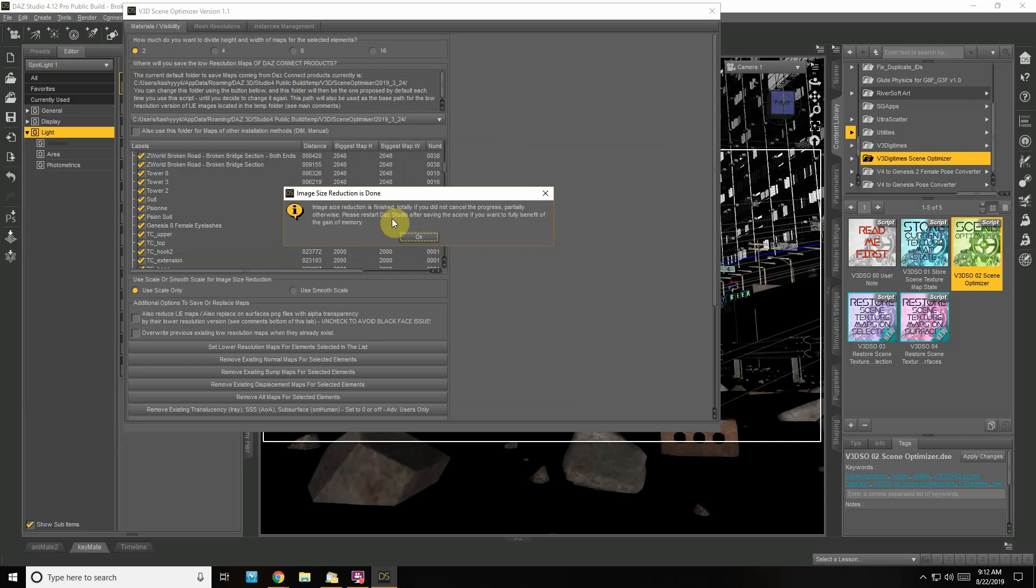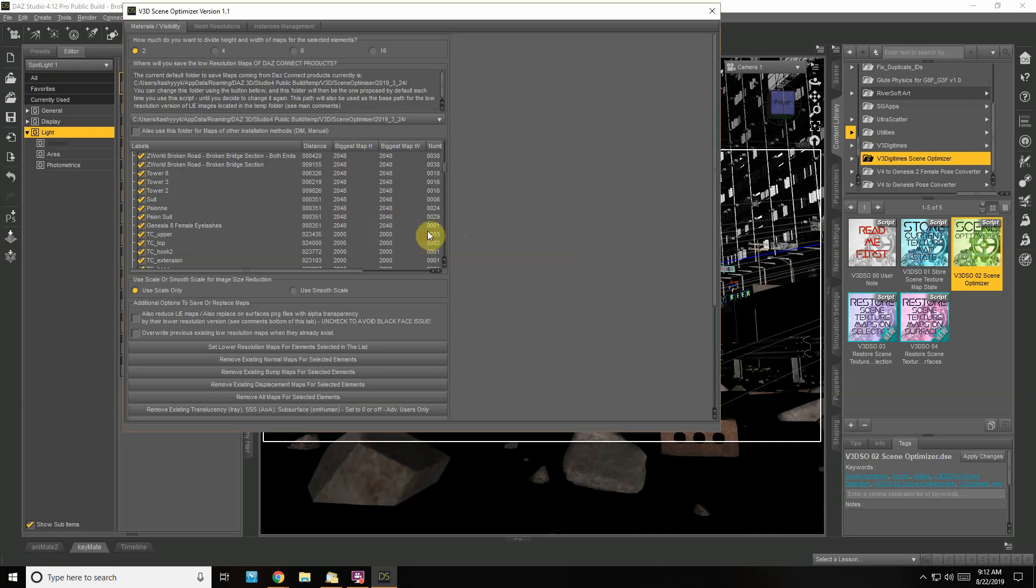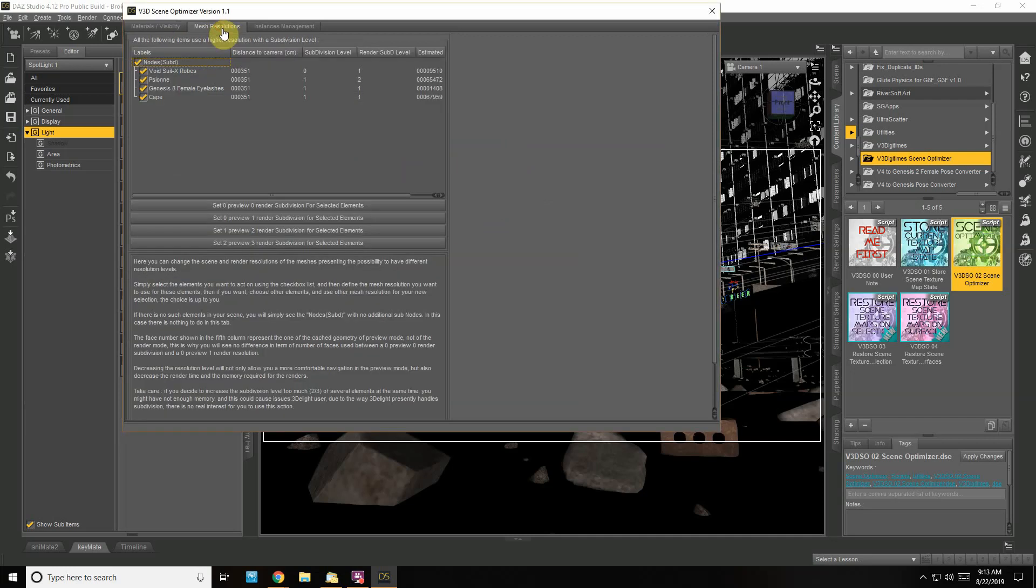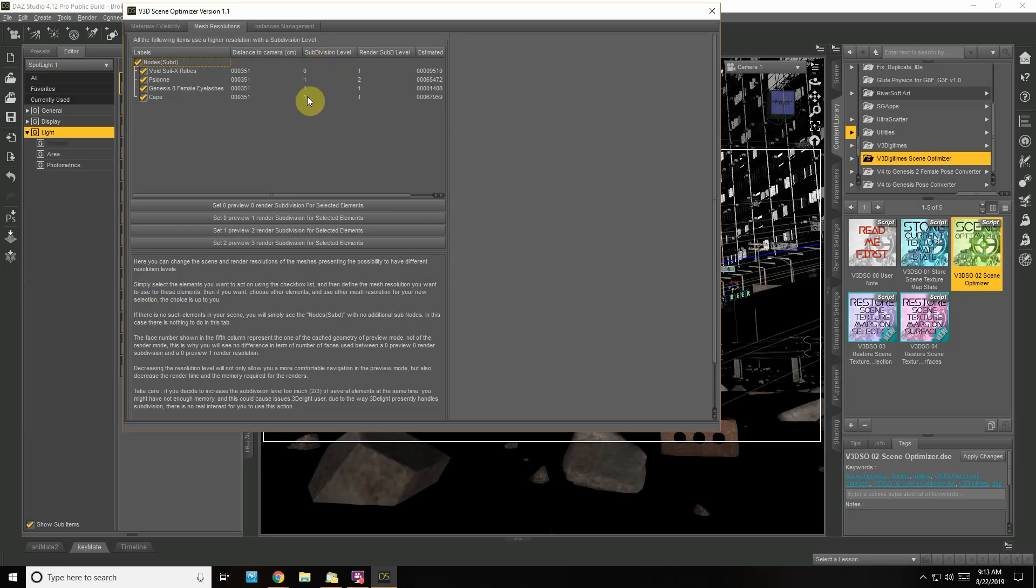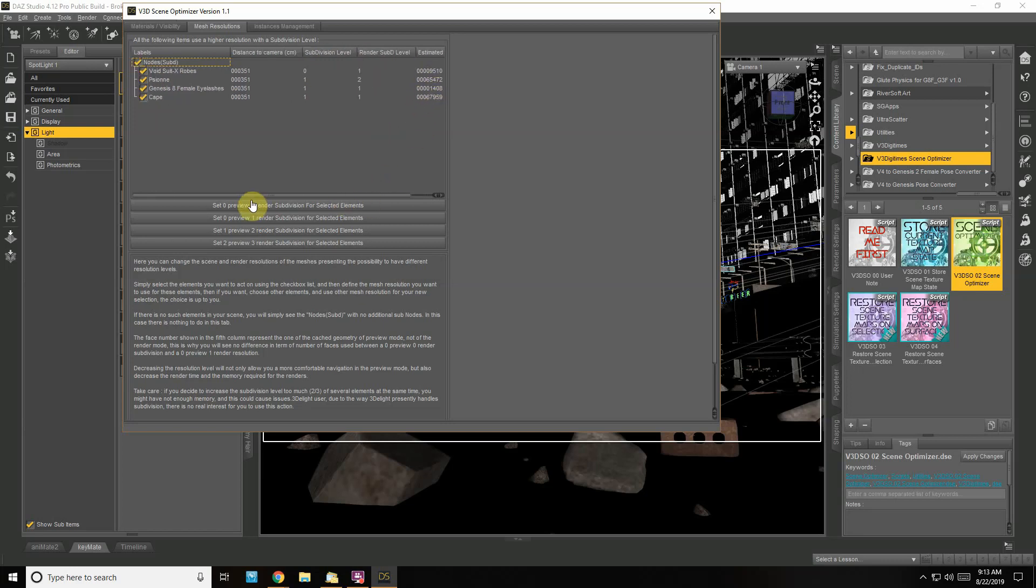It says it's finished as long as I didn't cancel the process. I have to restart DAZ Studio after saving the scene if I want to take the full benefit of the gain in memory. Let's hit OK. I'll show the mesh resolutions—basically it's just the female character I have with the Void Suit. Right now the subdivision level is one, and I could drop her down with the estimated face count, but it's not too bad. I usually don't even mess with this.